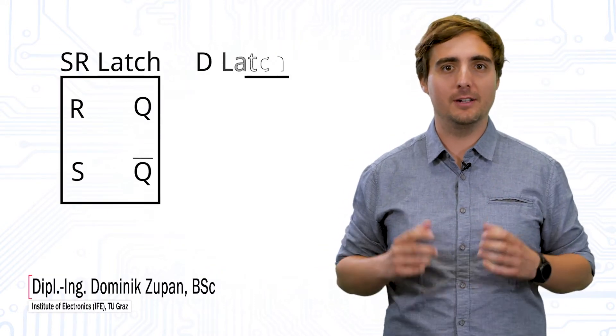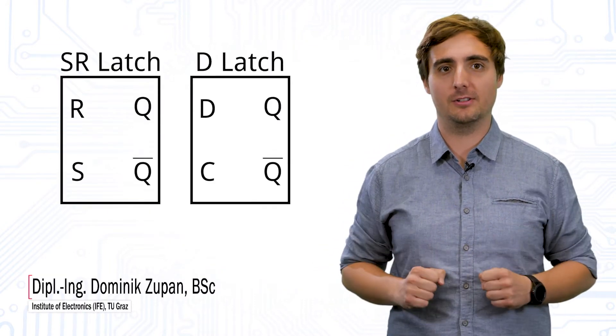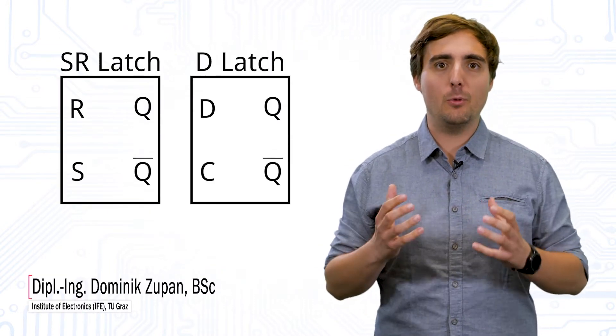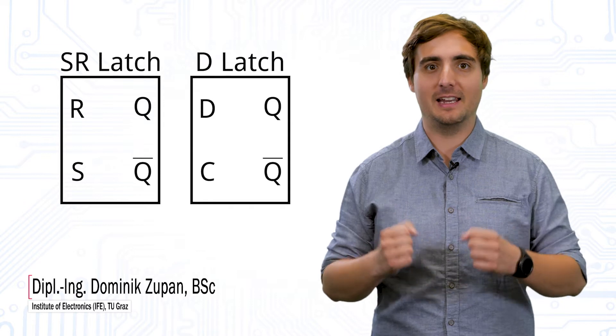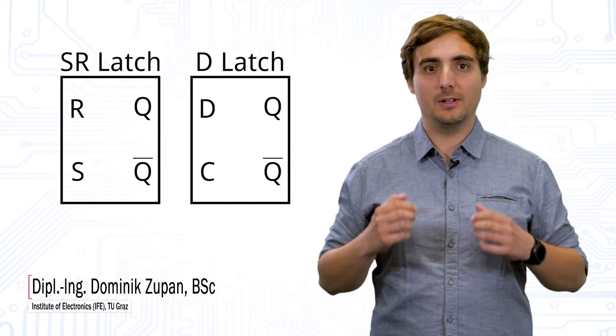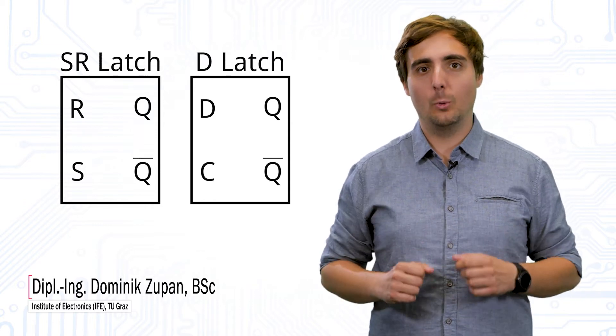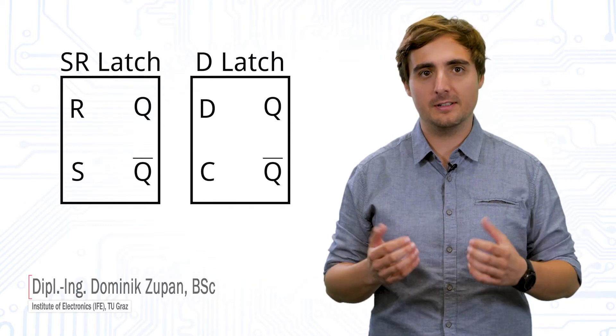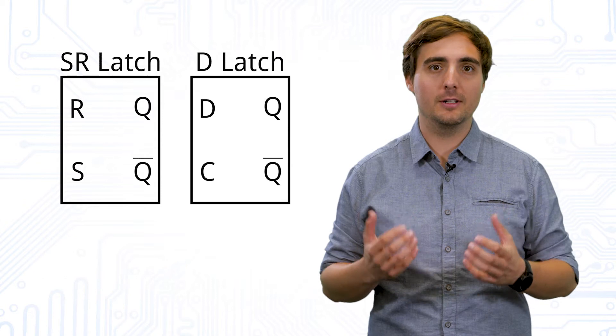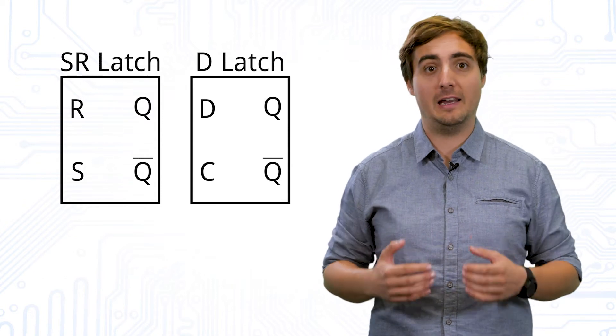Latches and flip-flops are one of the most important components in digital applications. They can memorize digital states. Using millions of latches and flip-flops, we can develop processors, computers, or smartphones as we know them today. So how do these latches work? What is the difference between SR and D-Latches? And what else do we have to consider when using such latches?